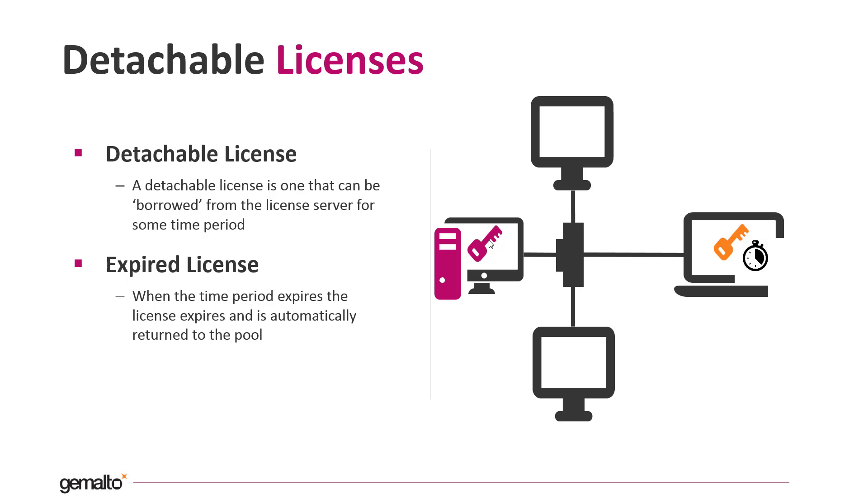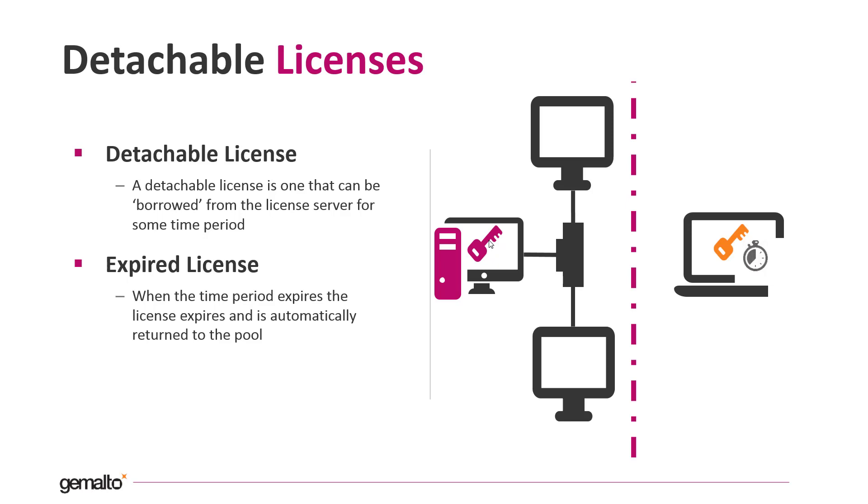The number of tokens detached, one in this case, is subtracted from the concurrency pool of the key on the license server. Now the protected application on the workstation can run even if the communication between the workstation and the license server is interrupted.